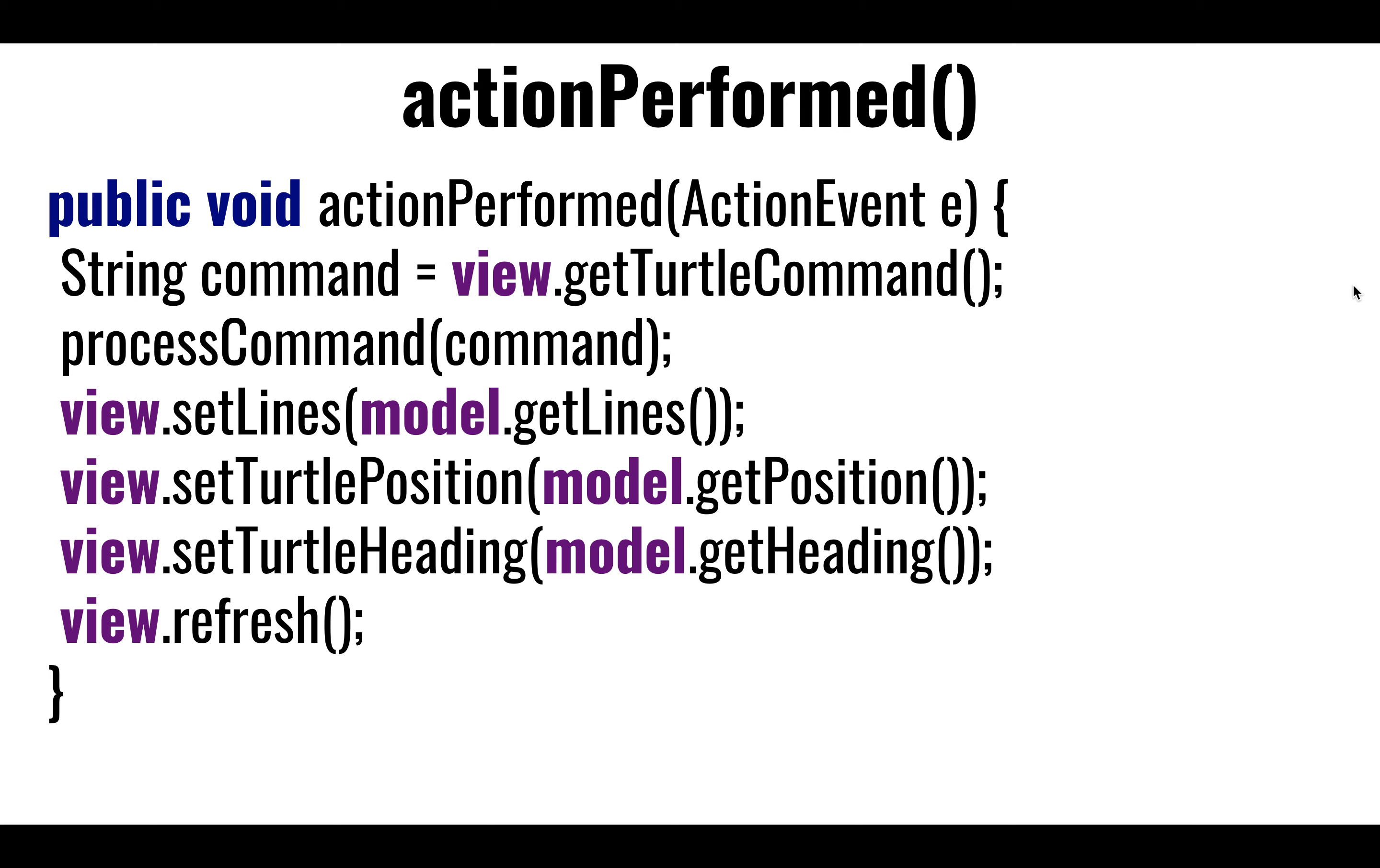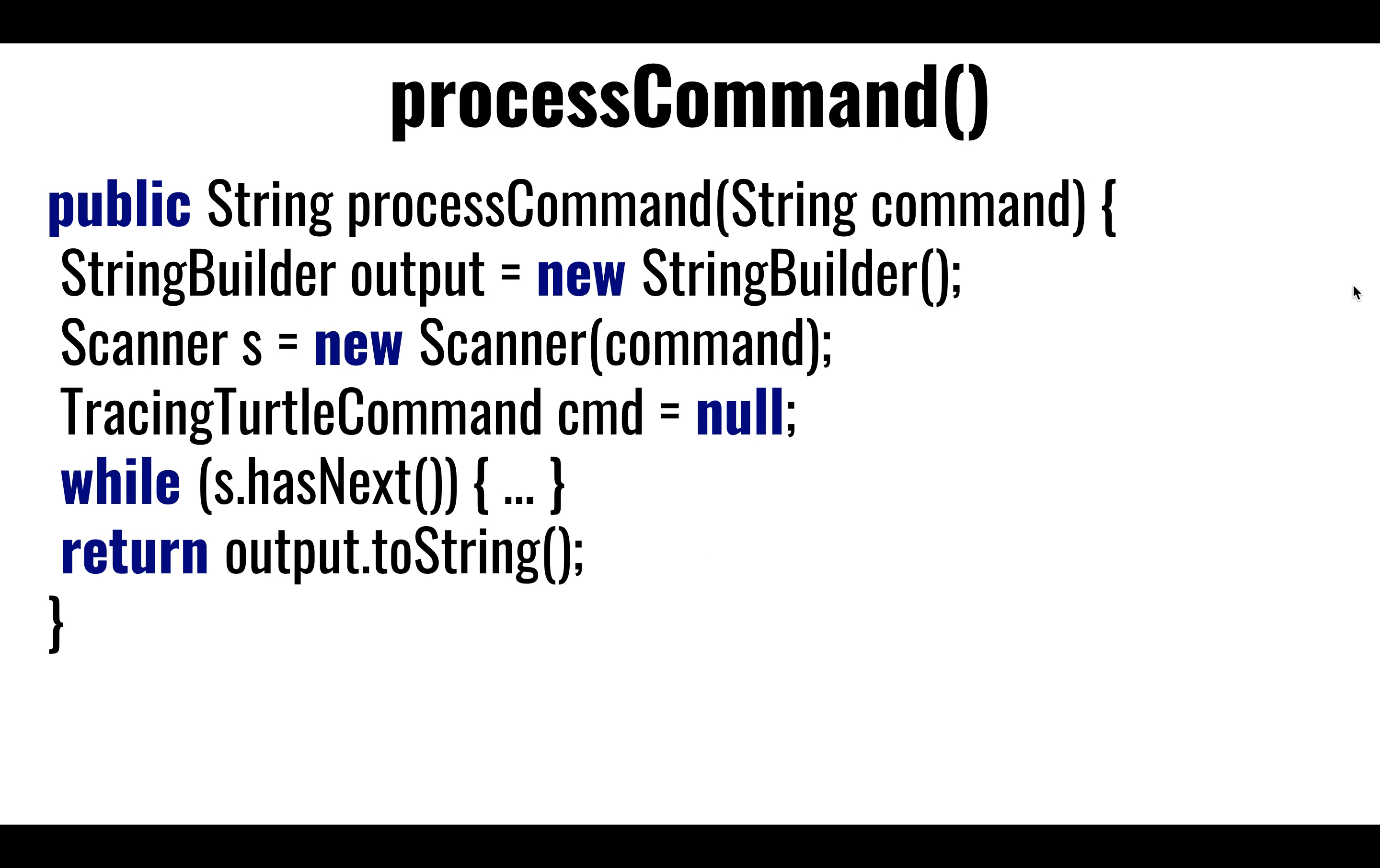What the view is going to do is it's going to iterate over the lines, it's going to draw the lines. It's also going to render the turtle as a couple of circles. It's going to render the head, render the body, and it's going to also twist it and turn it based on the heading, so it's clear which way it's pointing. So the refresh is going to do that. Once we pass all the configuration of lines, turtle position, turtle heading, we can now render the view.